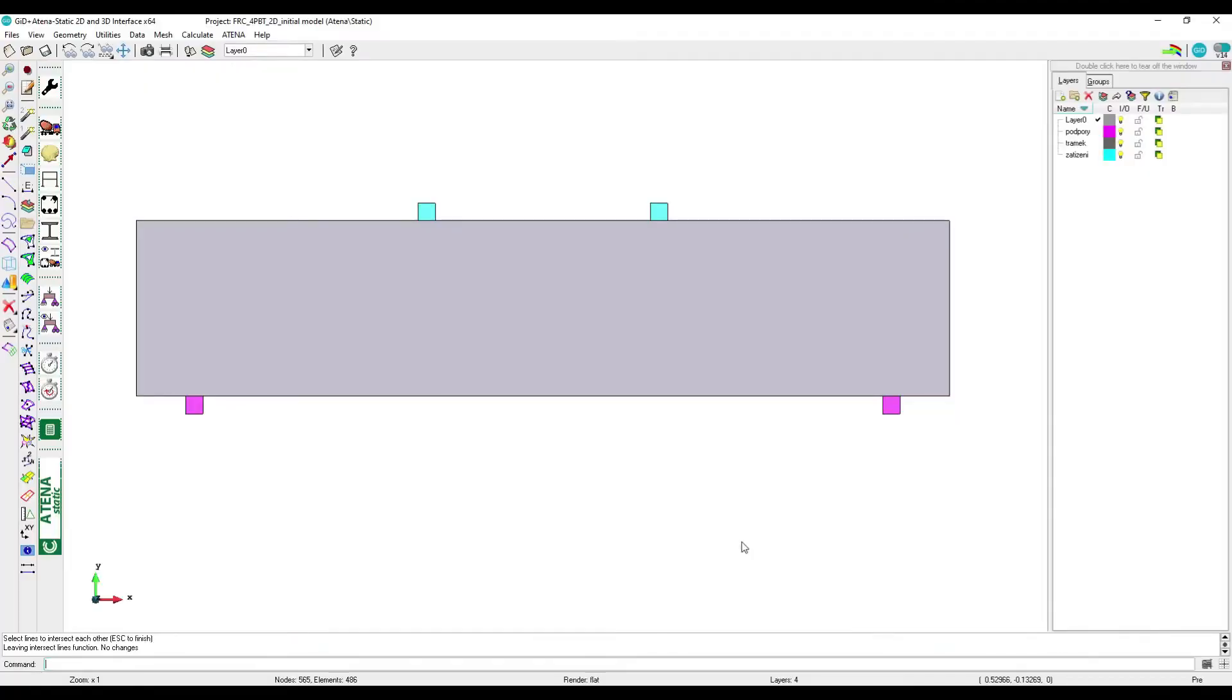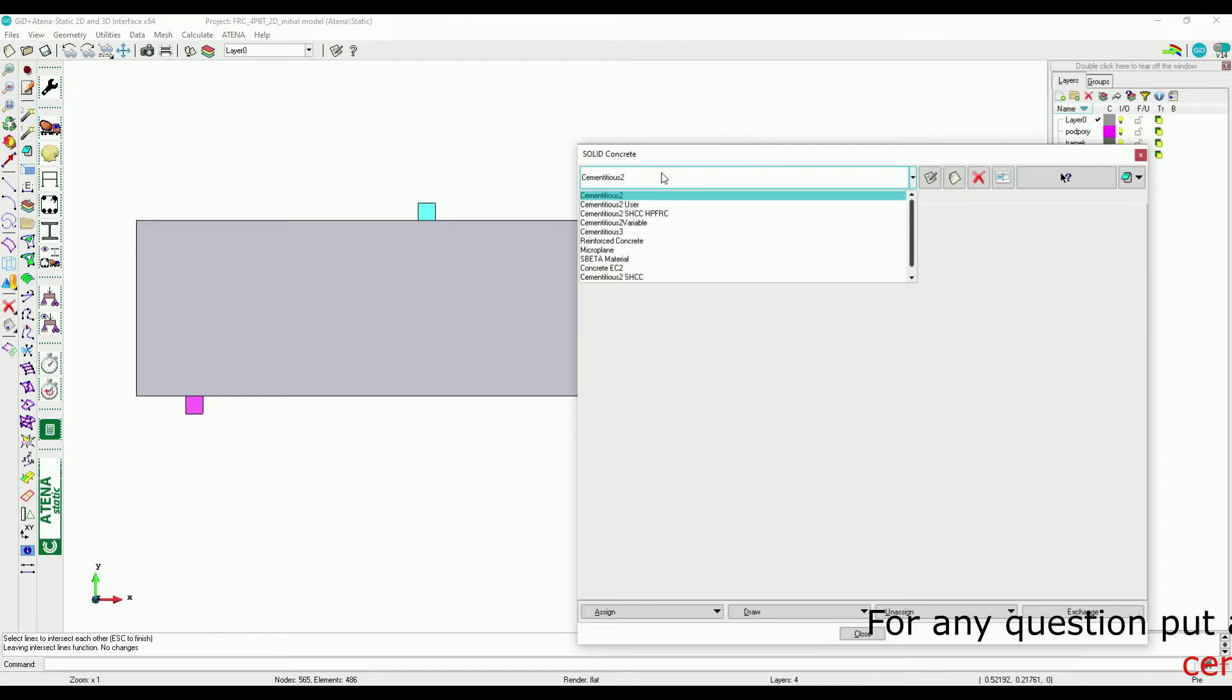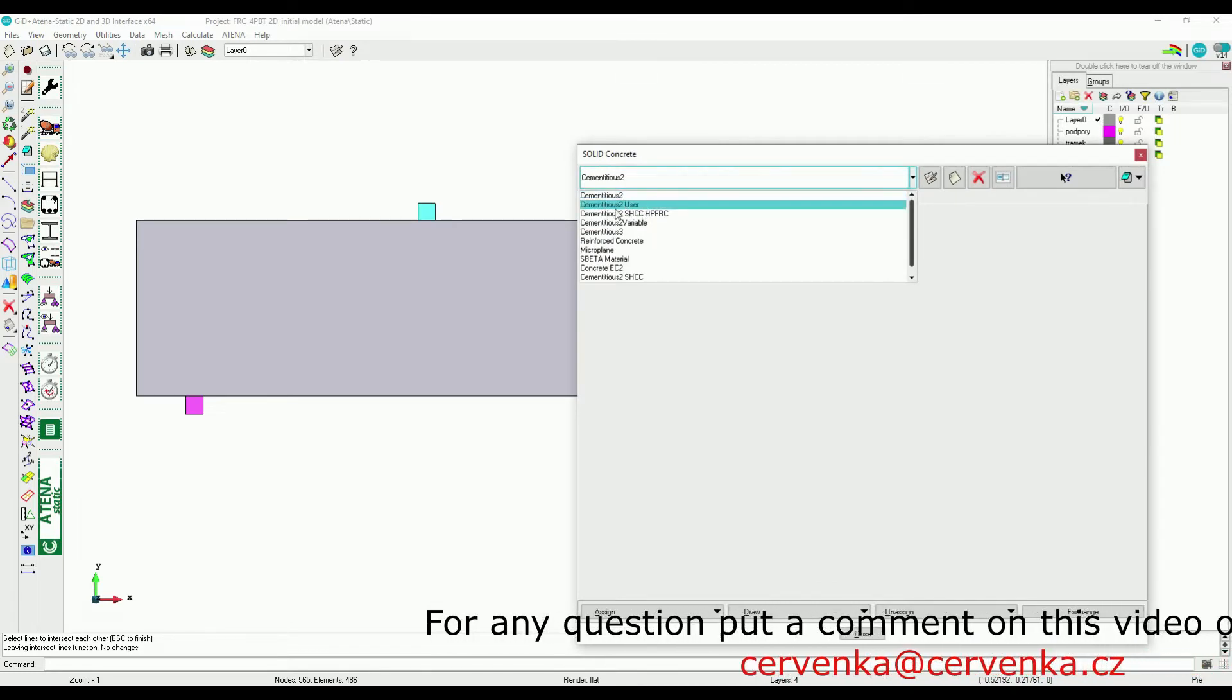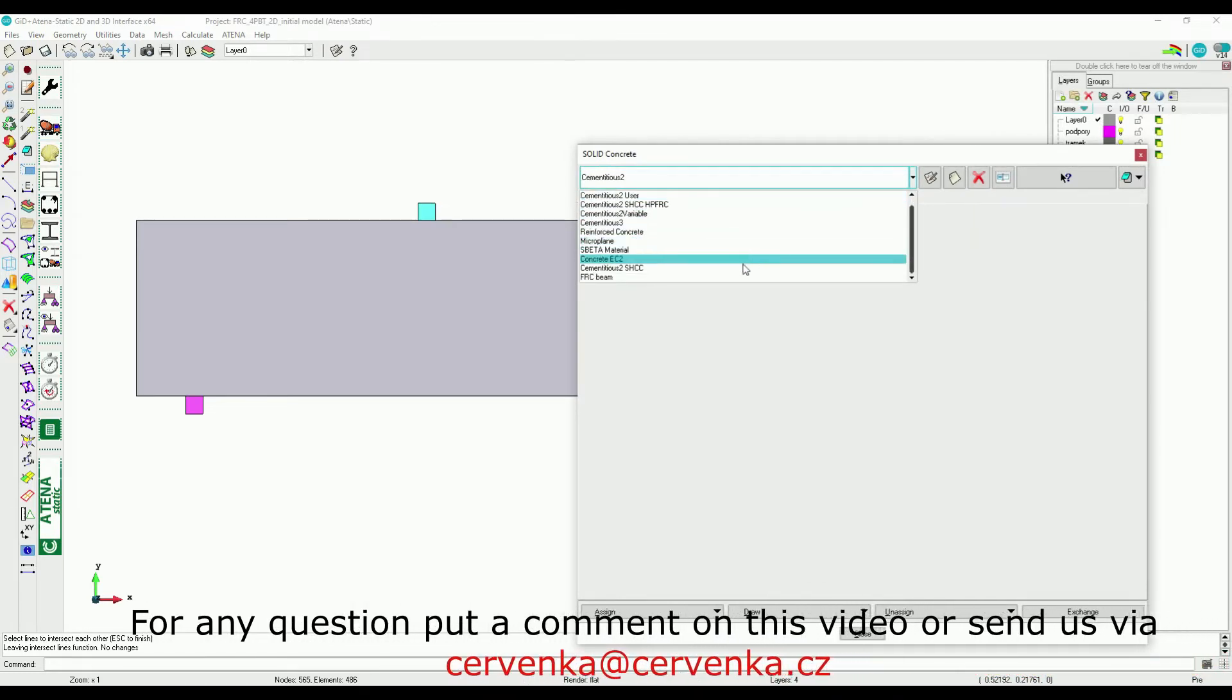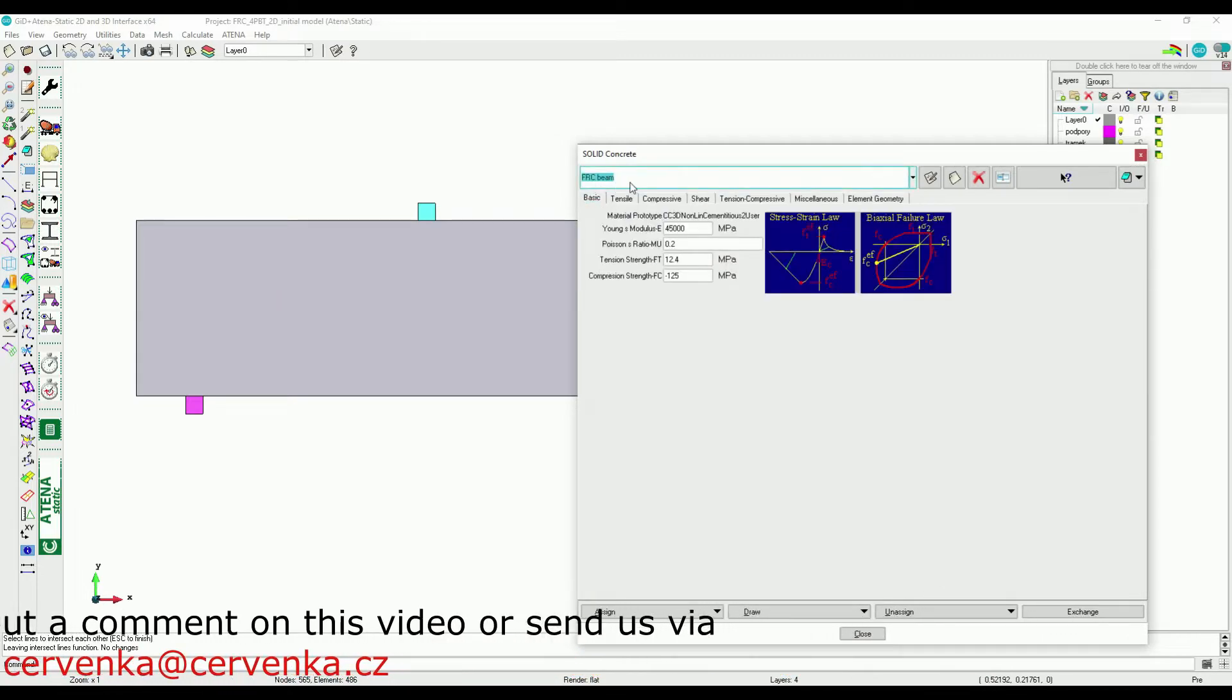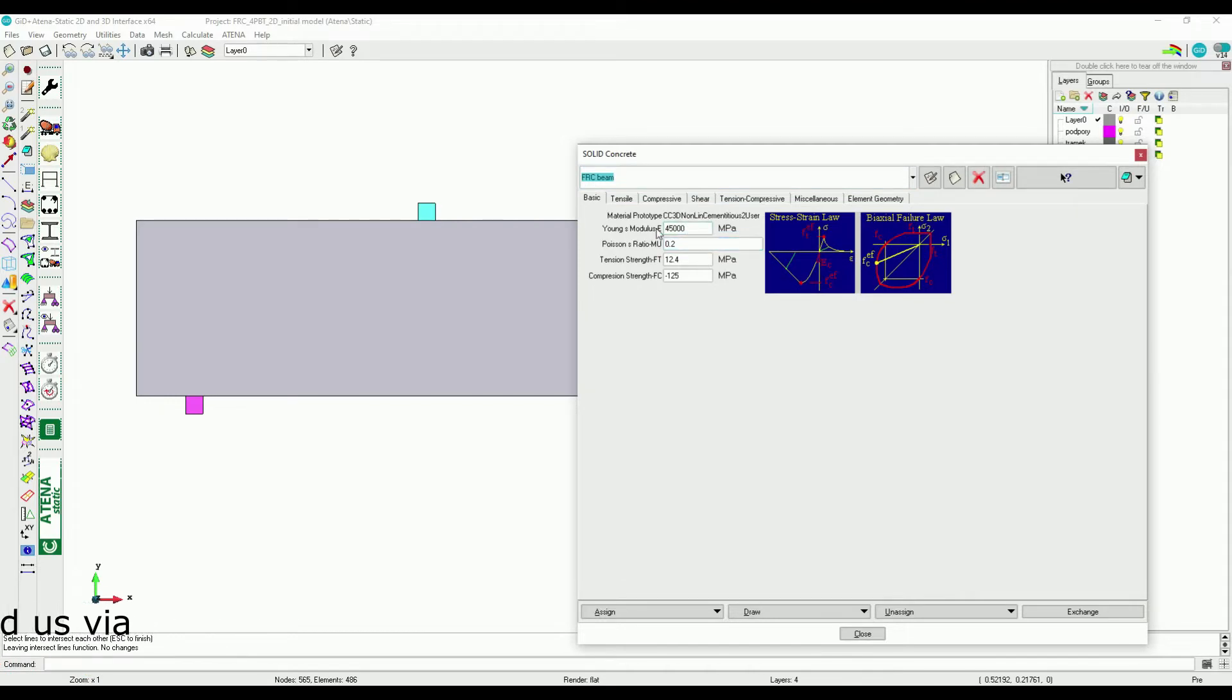The prepared model contains a beam loaded by prescribed displacement at the top plates and supported by two bottom plates. The FRC material parameters are based on cementitious to user. To define the parameters for FRC we can make a copy from this material. Young's modulus and compressive strength are available for the case presented in this tutorial.